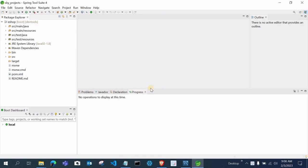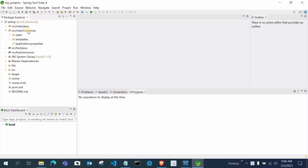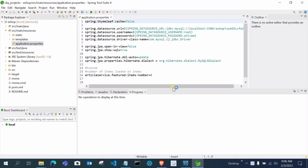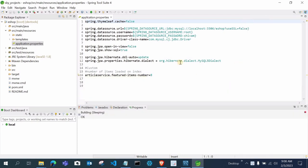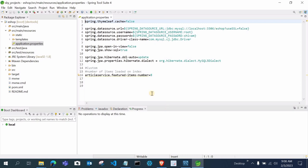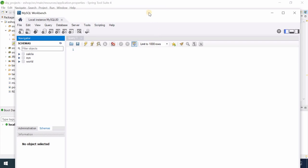This is the pom.xml file which contains all the dependencies. After importing the project into Eclipse or Spring Tool Suite, you have to open the resources file and open the application.properties file. You have to configure it according to your database. After that, open your MySQL Workbench — you will need MySQL Workbench as a prerequisite.